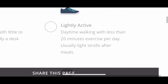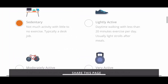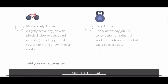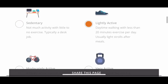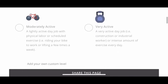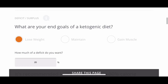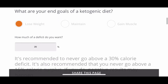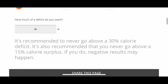Now the website wants to know how active you are. In her case she's lightly active — she walks daily to her office, which is about 15 minutes away, so she has a walk of about 30 minutes daily.